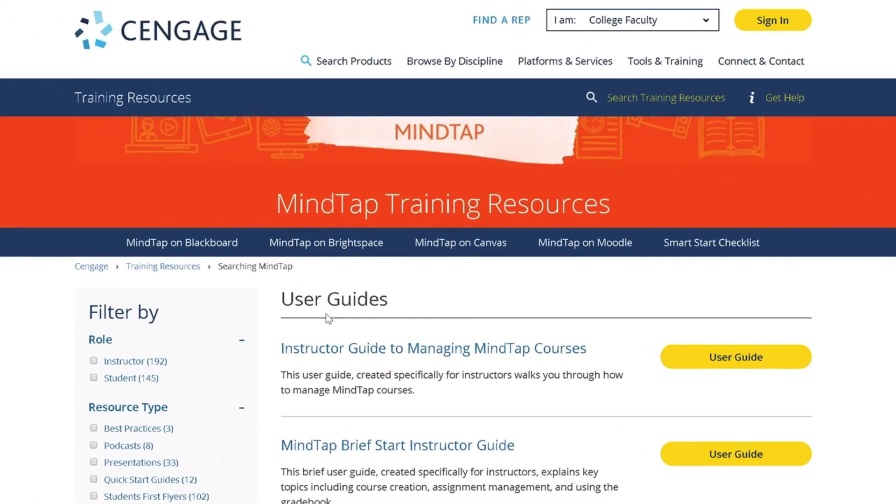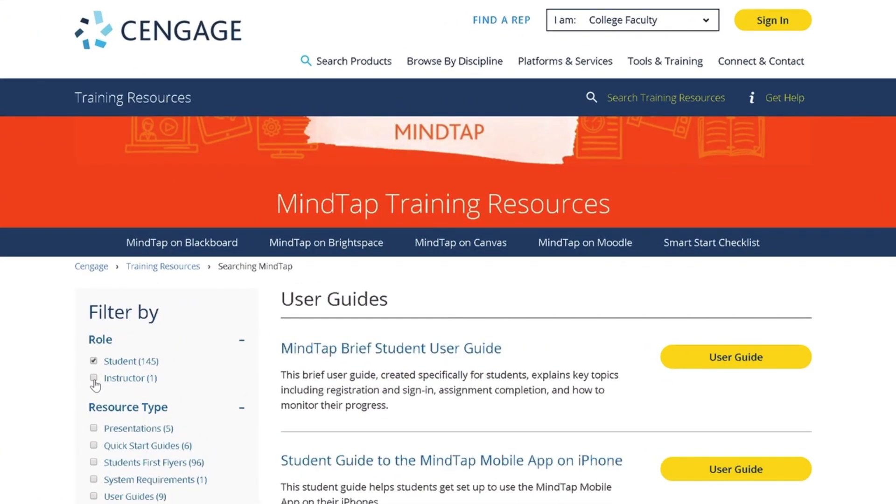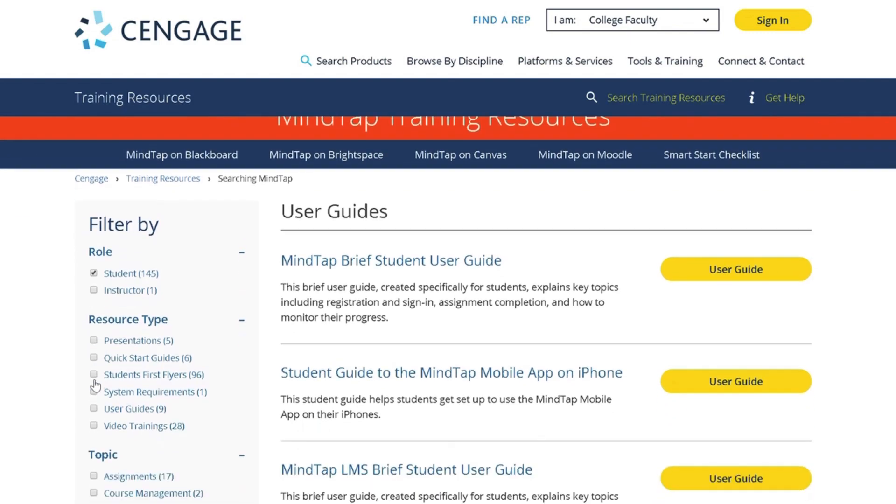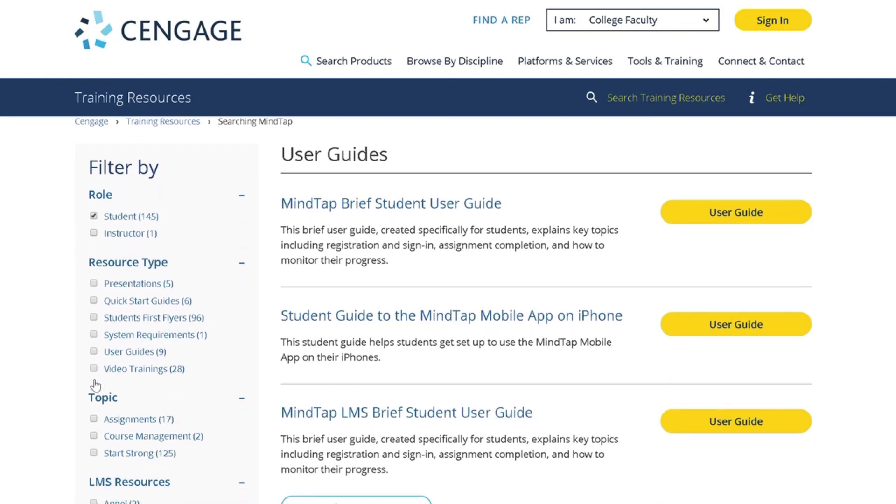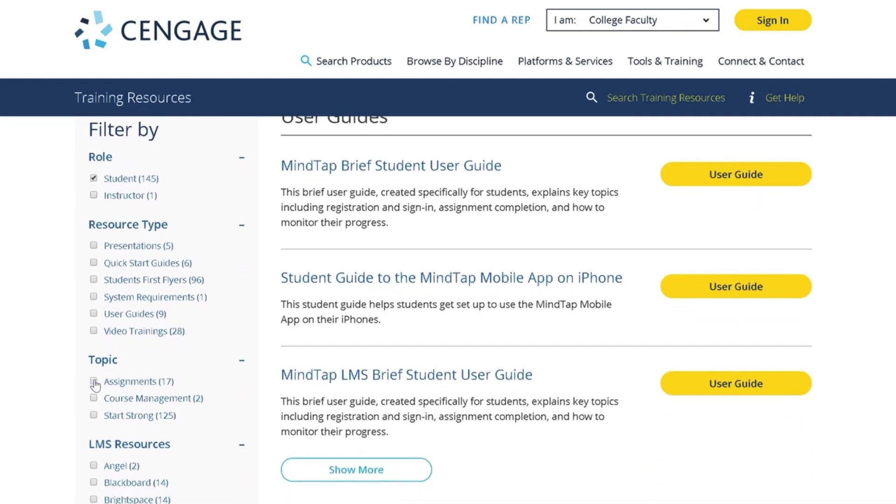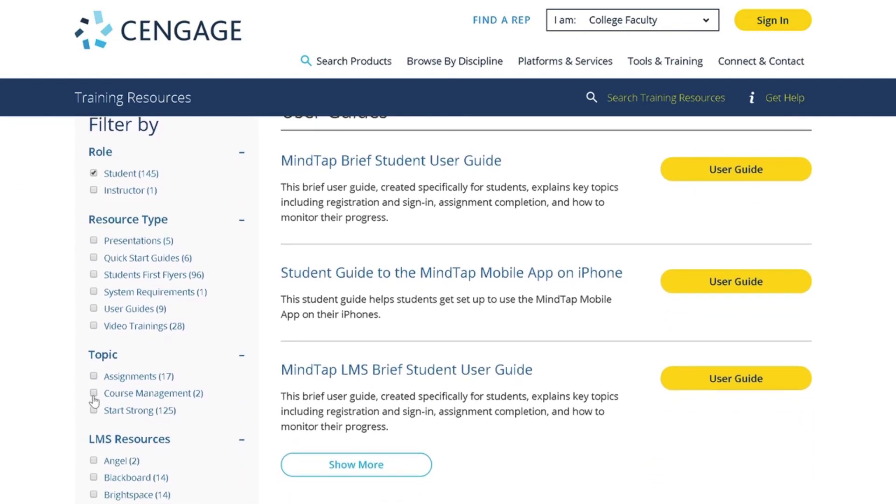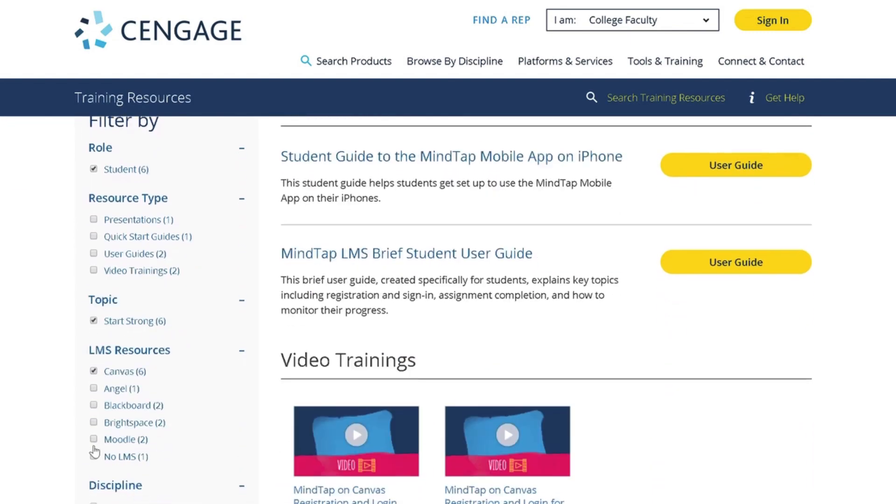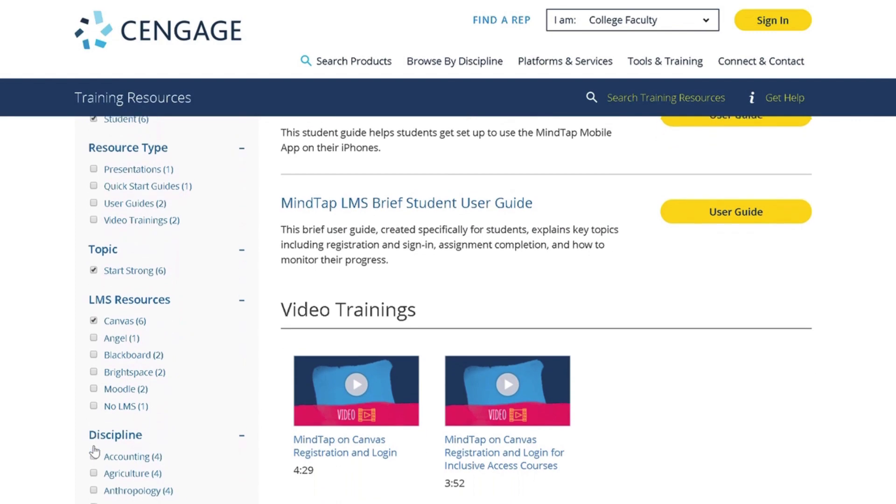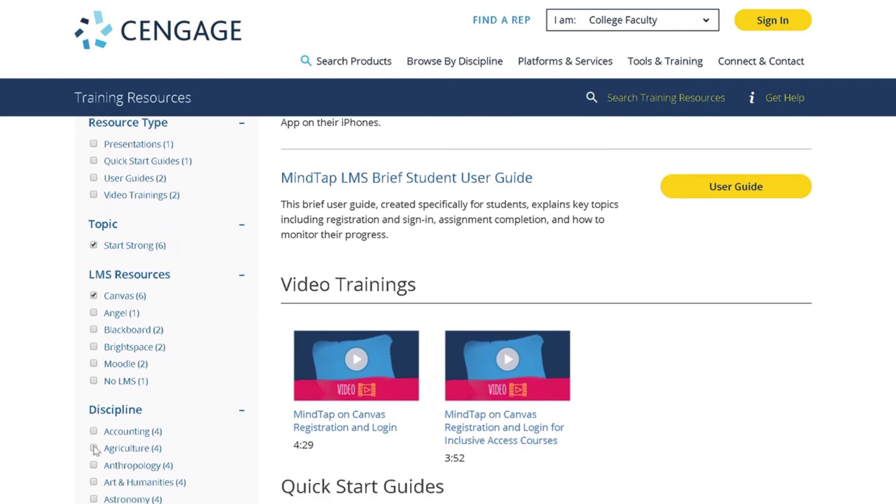Filters allow you to narrow the available resources. Select MindTap and then on the left filter the choices by checking off Student under Role, Start Strong under Topic, and Canvas under LMS Resources.